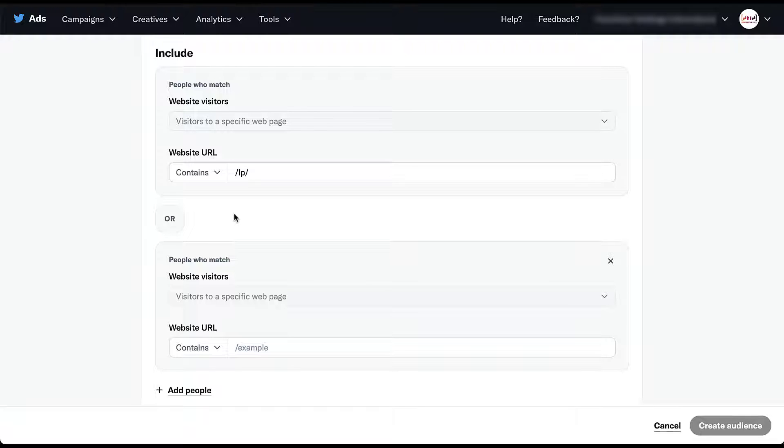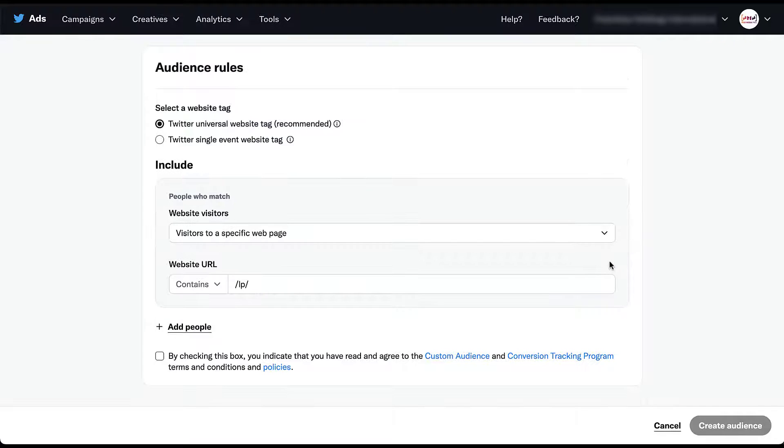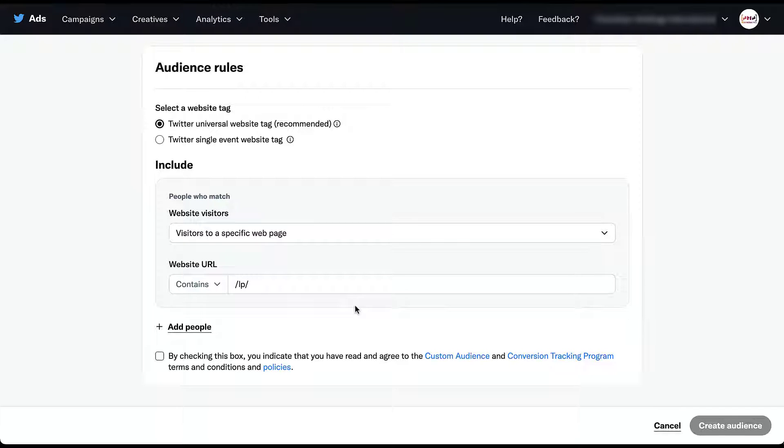For Twitter, instead you would need to create the audience that is anybody who visited your landing page. And then you would not have an extension on top of that. And then you would create a second website visitors audience that targeted only people who visited a page that had thank you in the language and then exclude those users from the campaign. So again, we can still get there. It's just not all encompassed within one audience. Like we might want it to be.